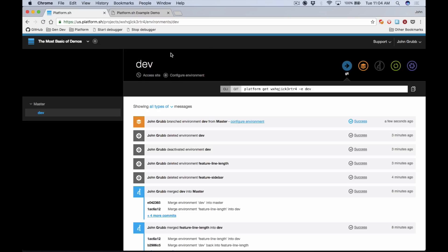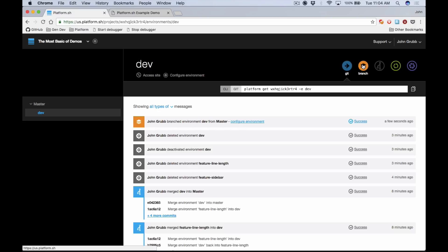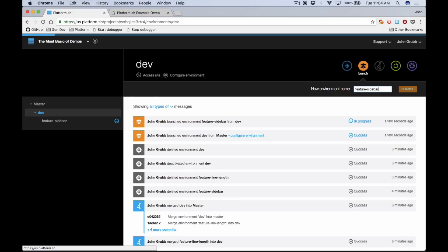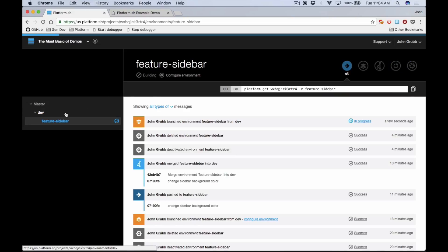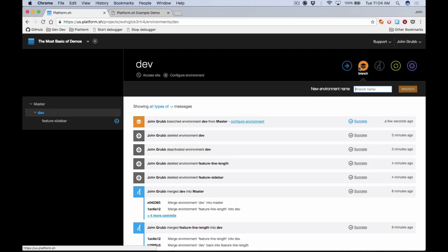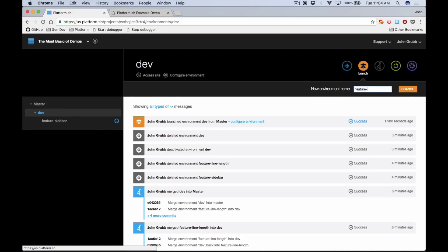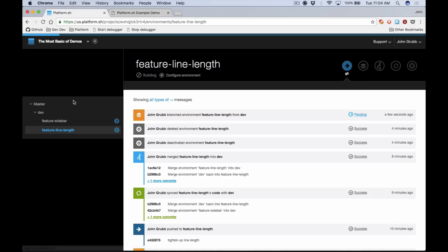Okay, so dev is done building. Now we're actually going to create two more branches that are going to represent different features that different developers are going to be working on. So we're going to create a branch called feature-sidebar and then we're going to hop back in here to dev and create a new branch called feature-line-length.